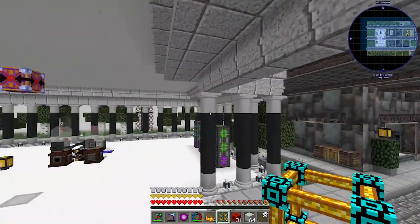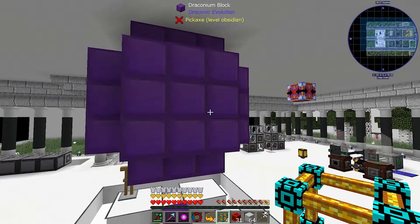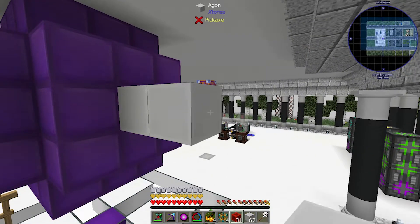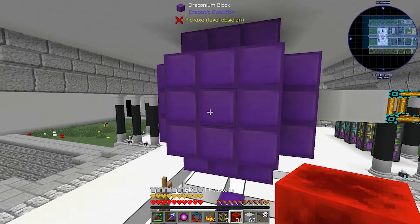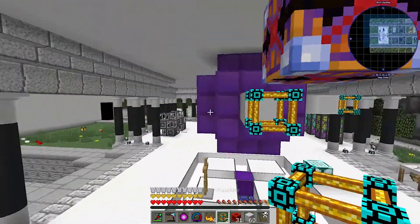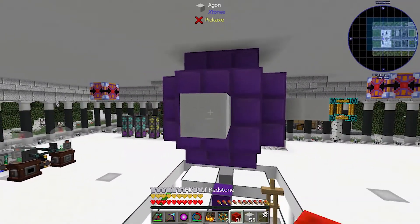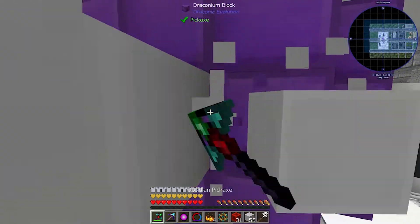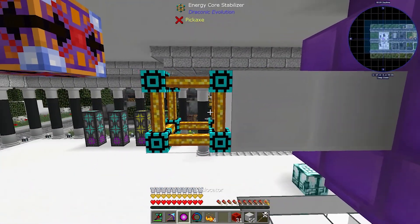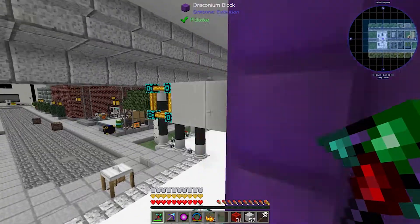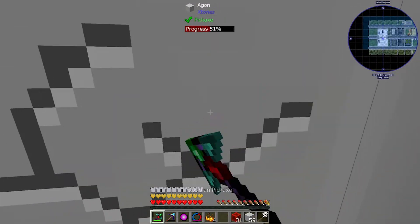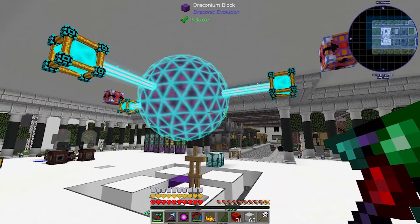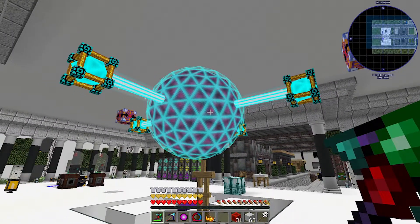I think these go on the four corners. One goes there, one goes here, and then here, and then here. Let's break all these temp blocks and activate - there we go! There's our ball, that's kind of cool.